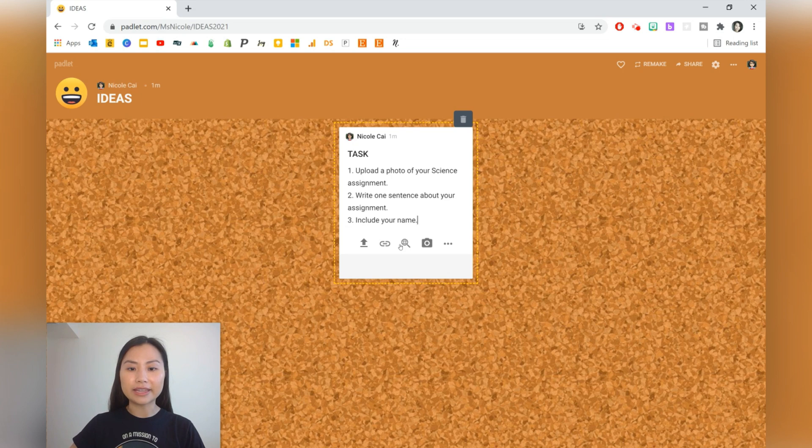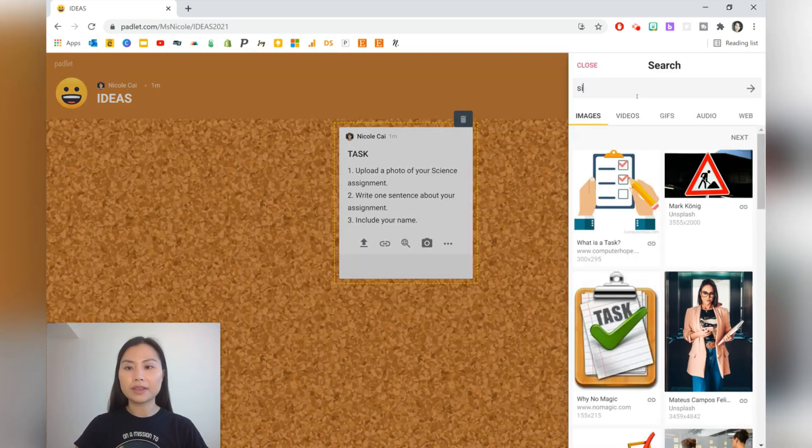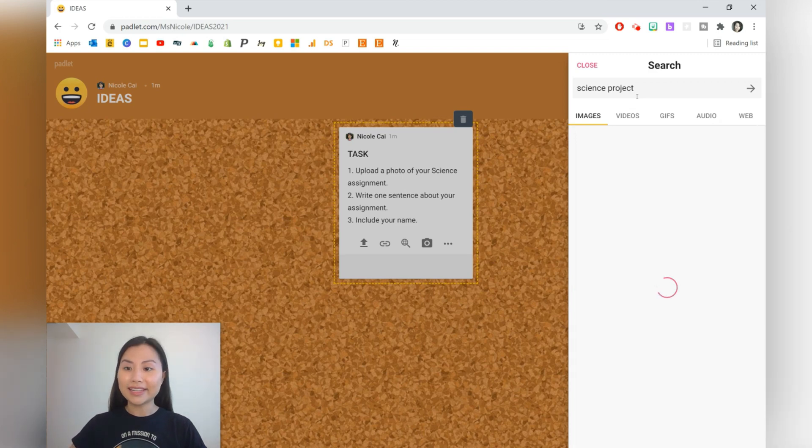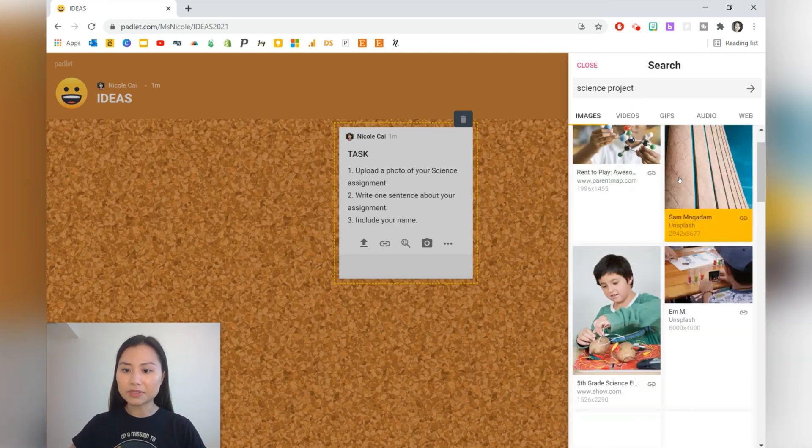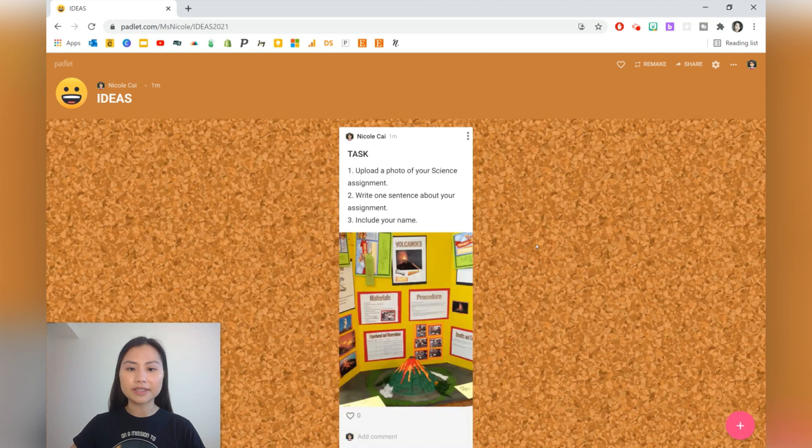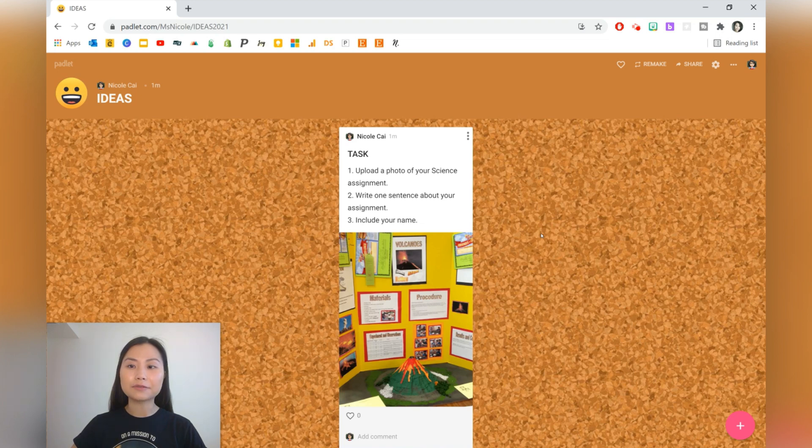You can also have an image from the internet to show them how you want this to be done. So let's do 'science project.' Let's just choose this one. And there it is. Then students will just come on and include their image as well. It's really easy for students to do this on the phone.